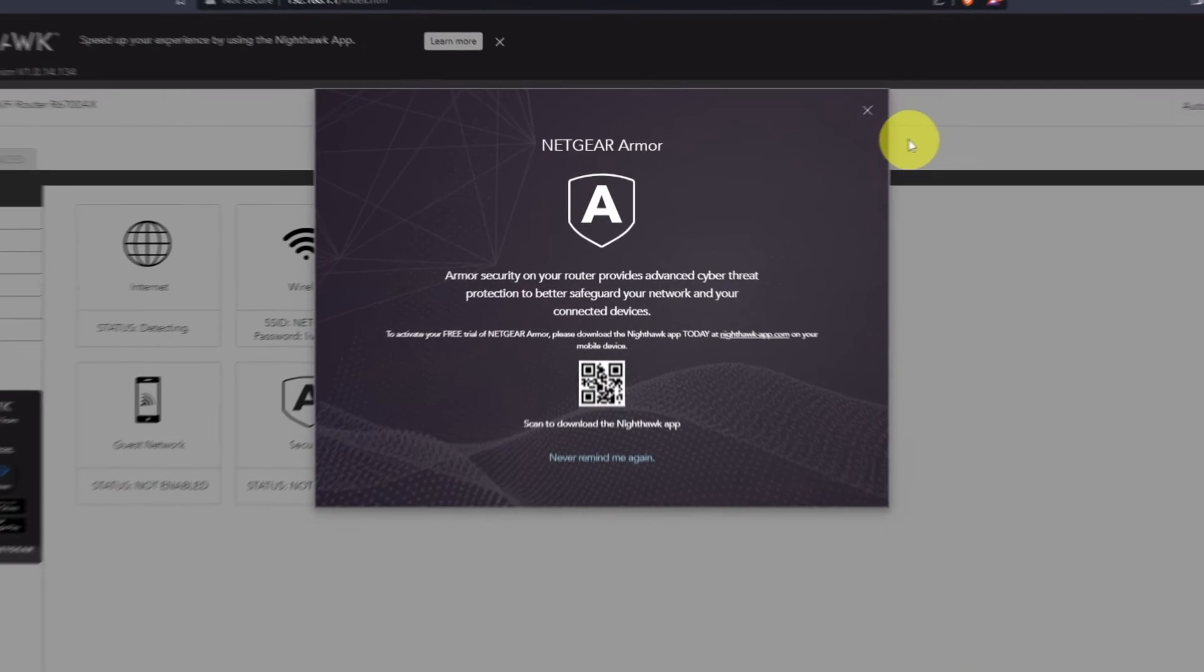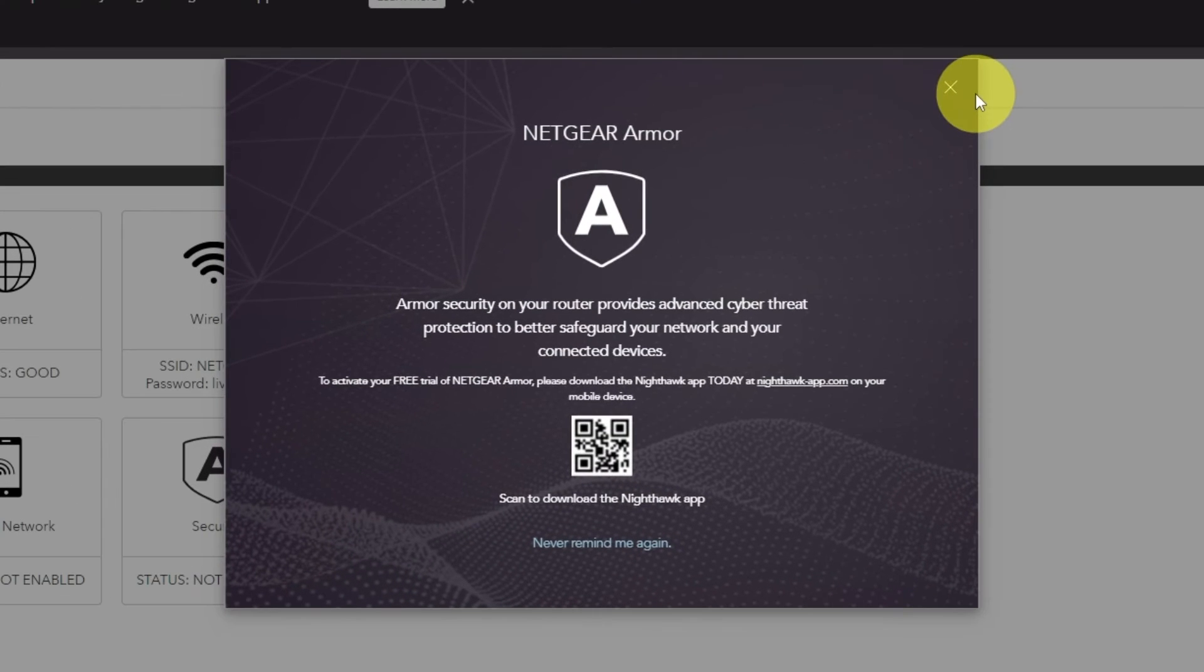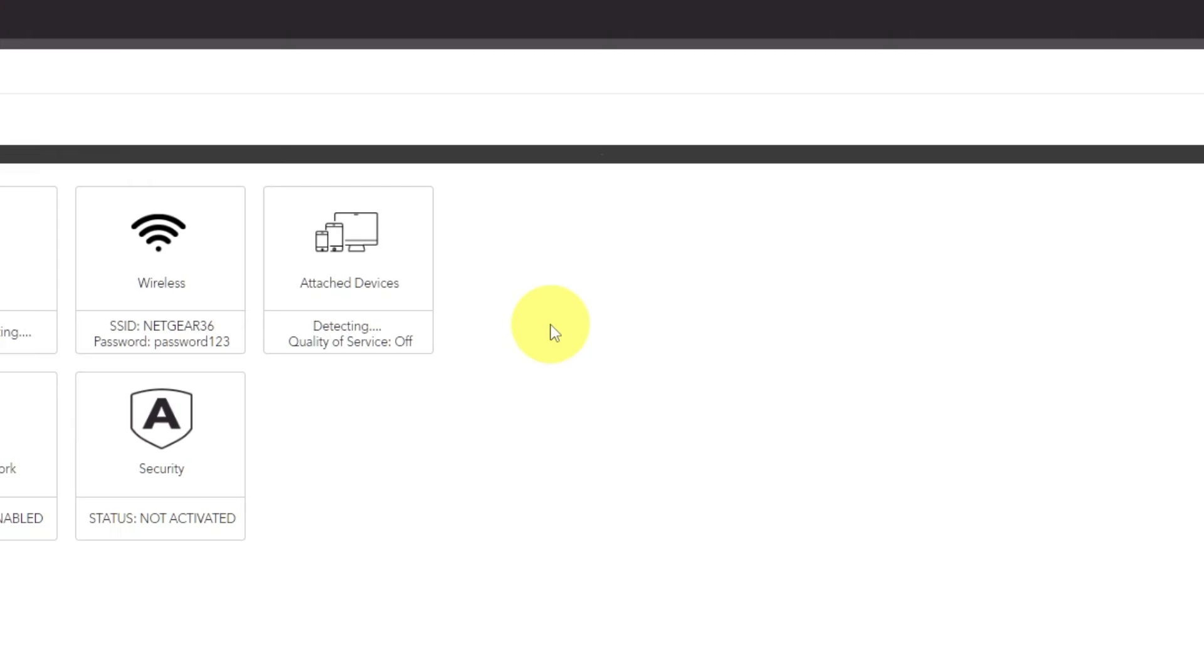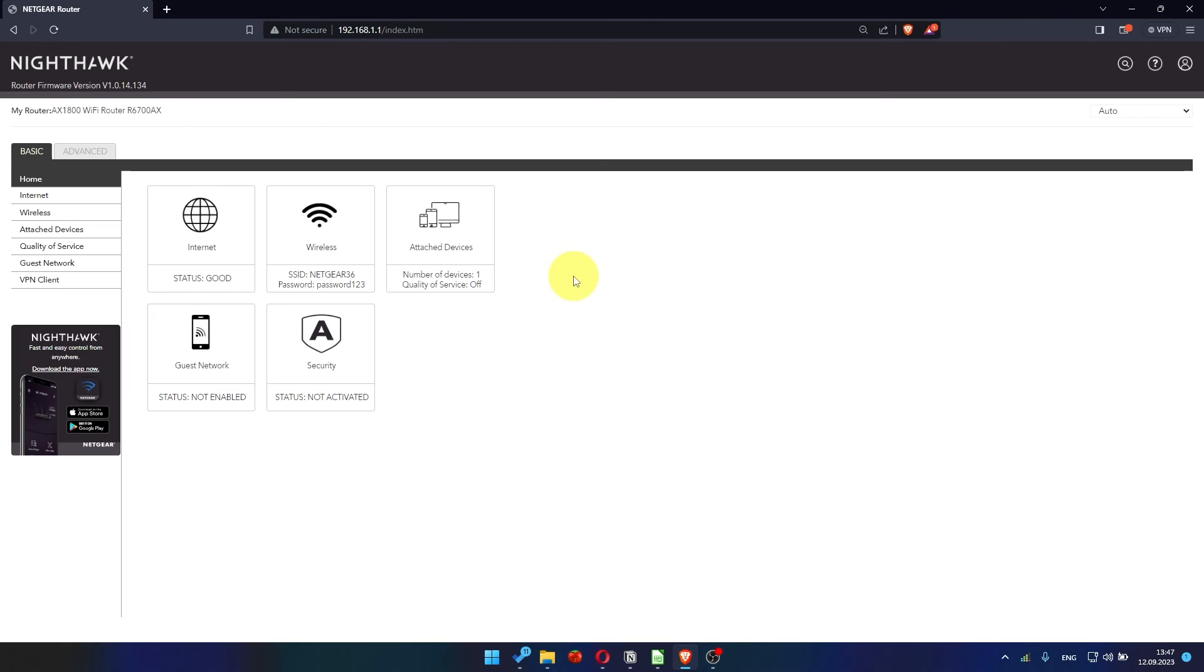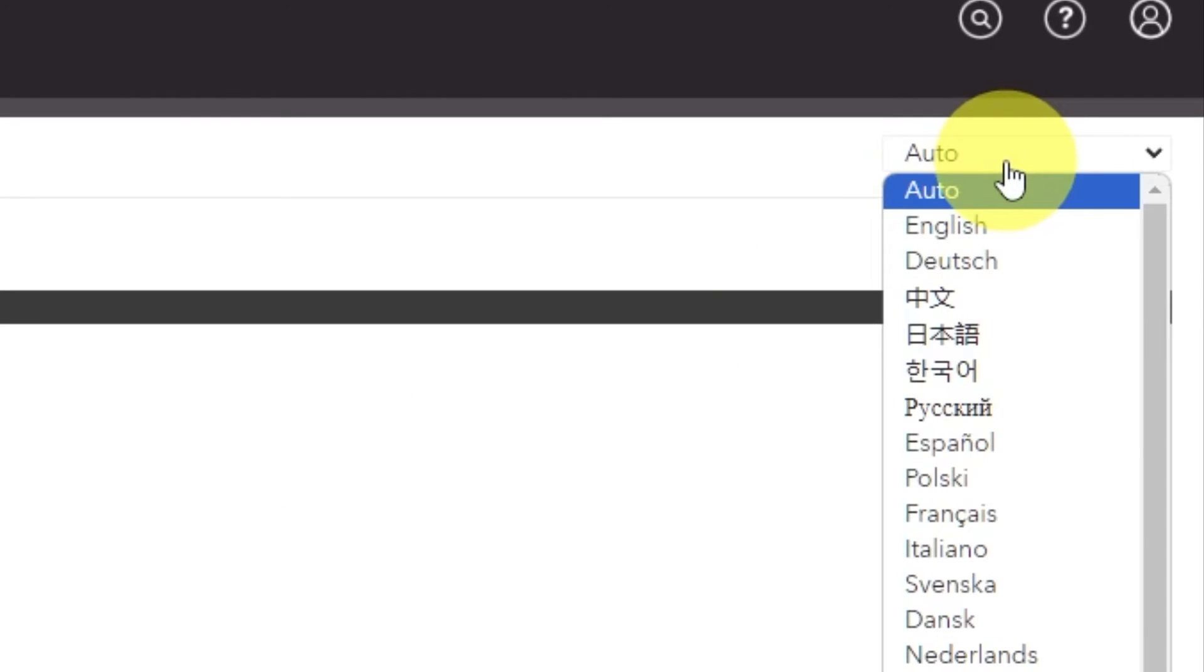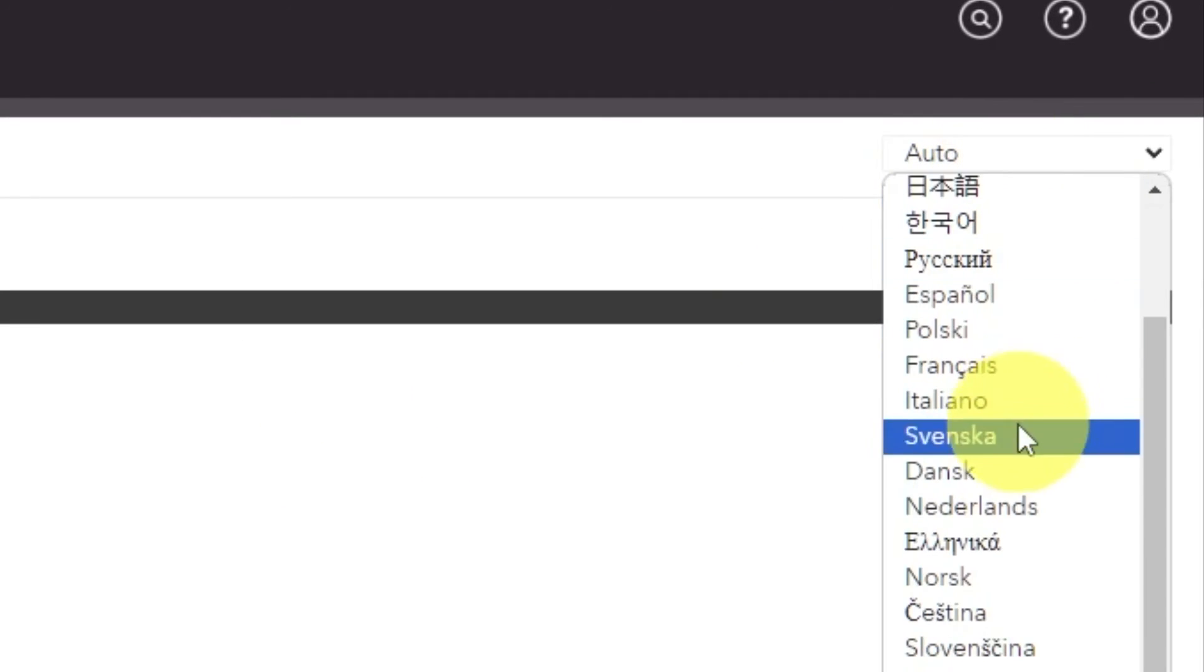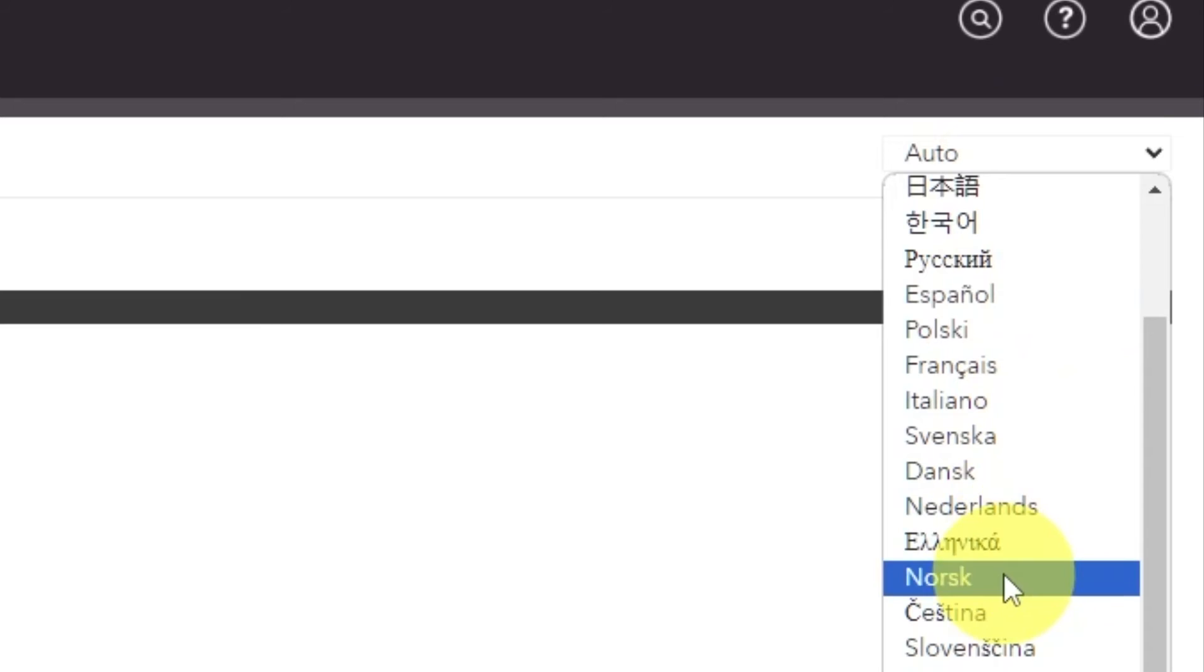Close this window. In the top right corner, you can change the language of the router's website interface.